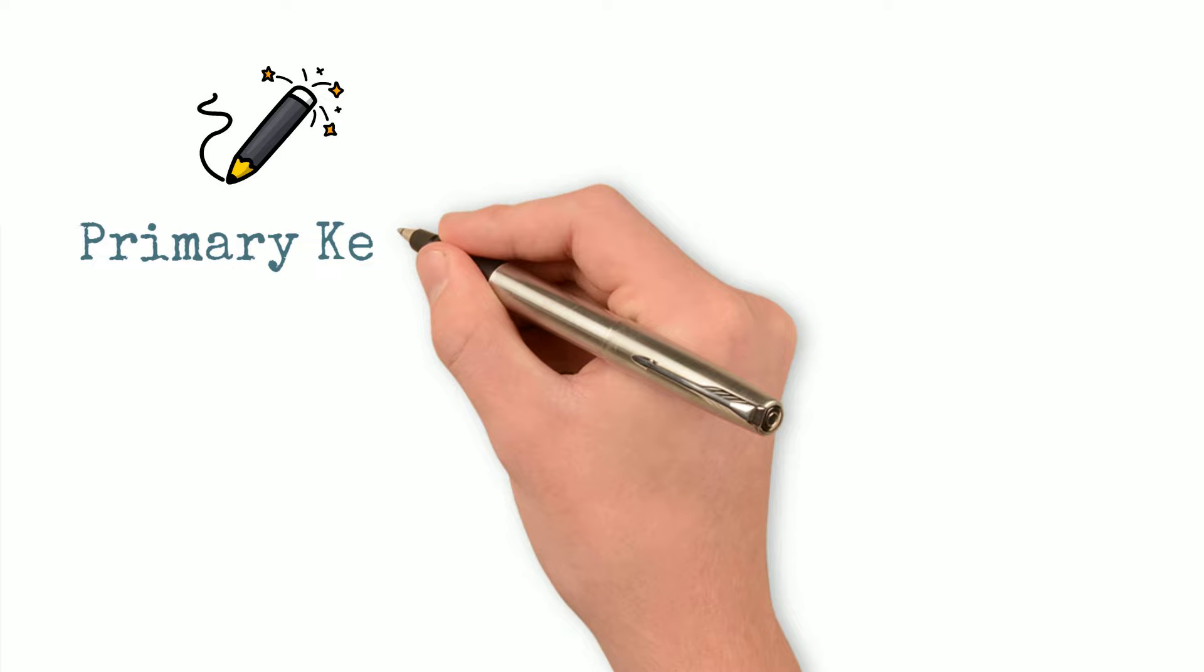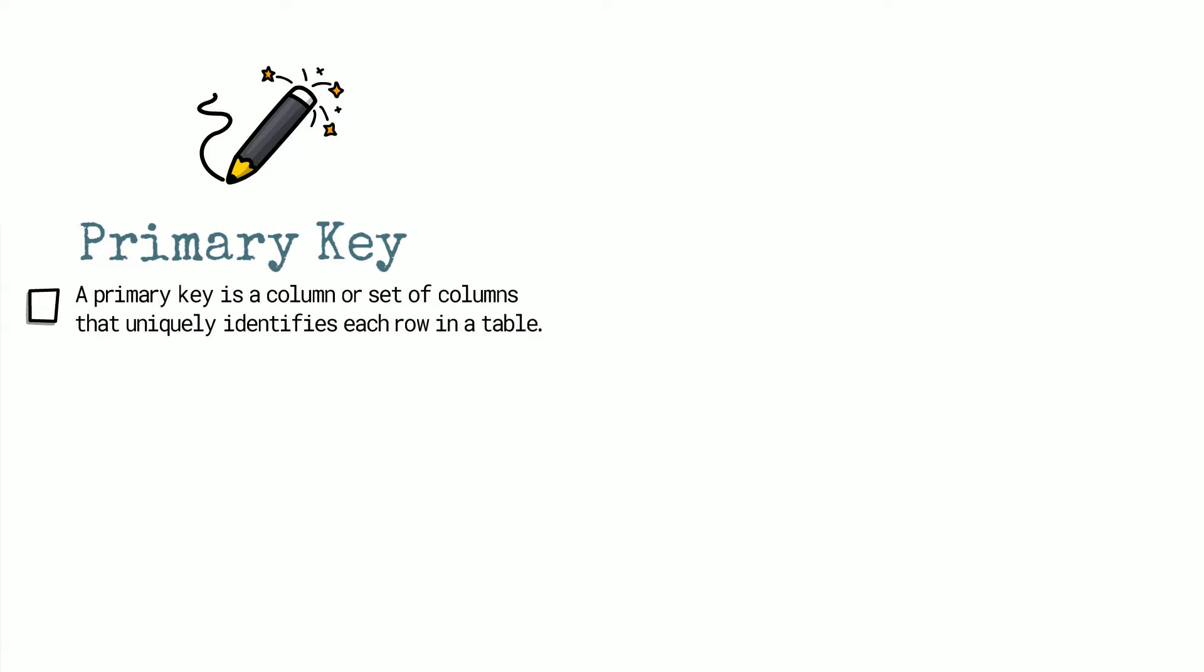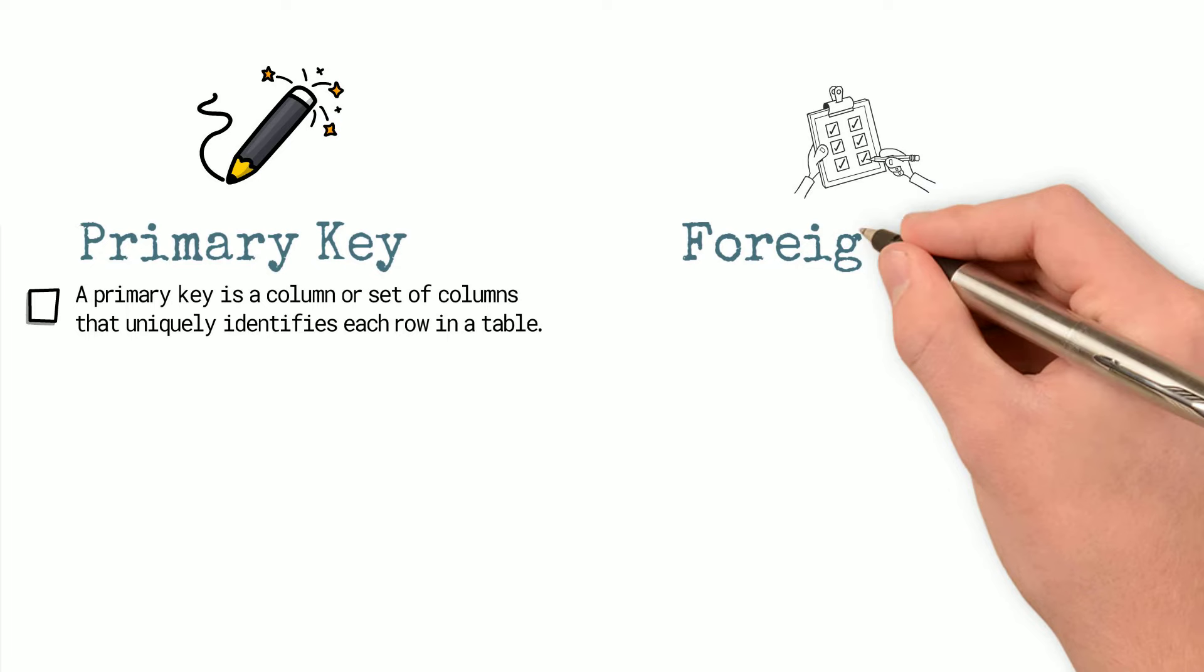A primary key is a column or set of columns that uniquely identifies each row in a table. This means that no two rows in the table can have the same primary key value, while a foreign key is a column or set of columns in one table that refers to the primary key of another table.